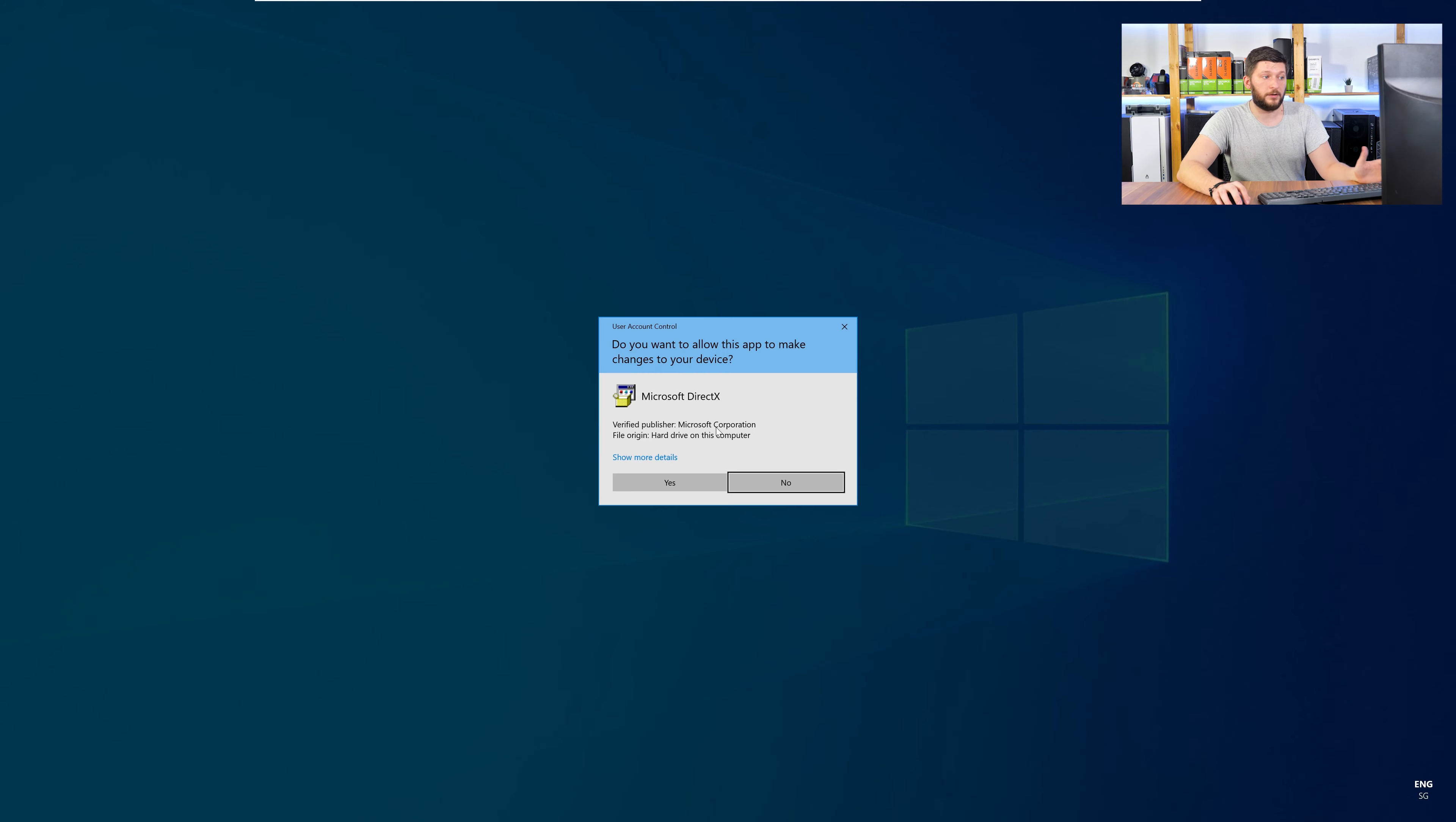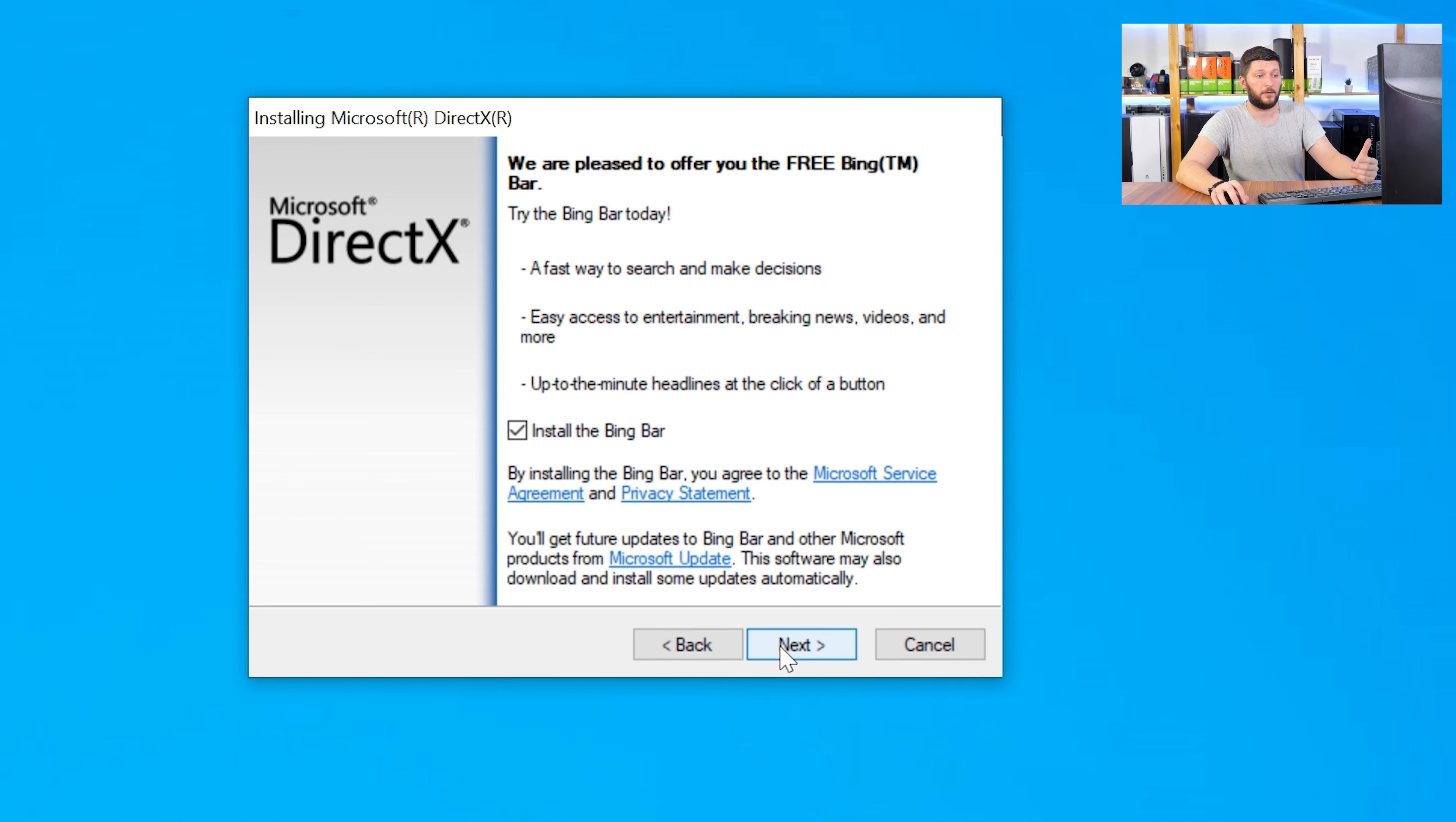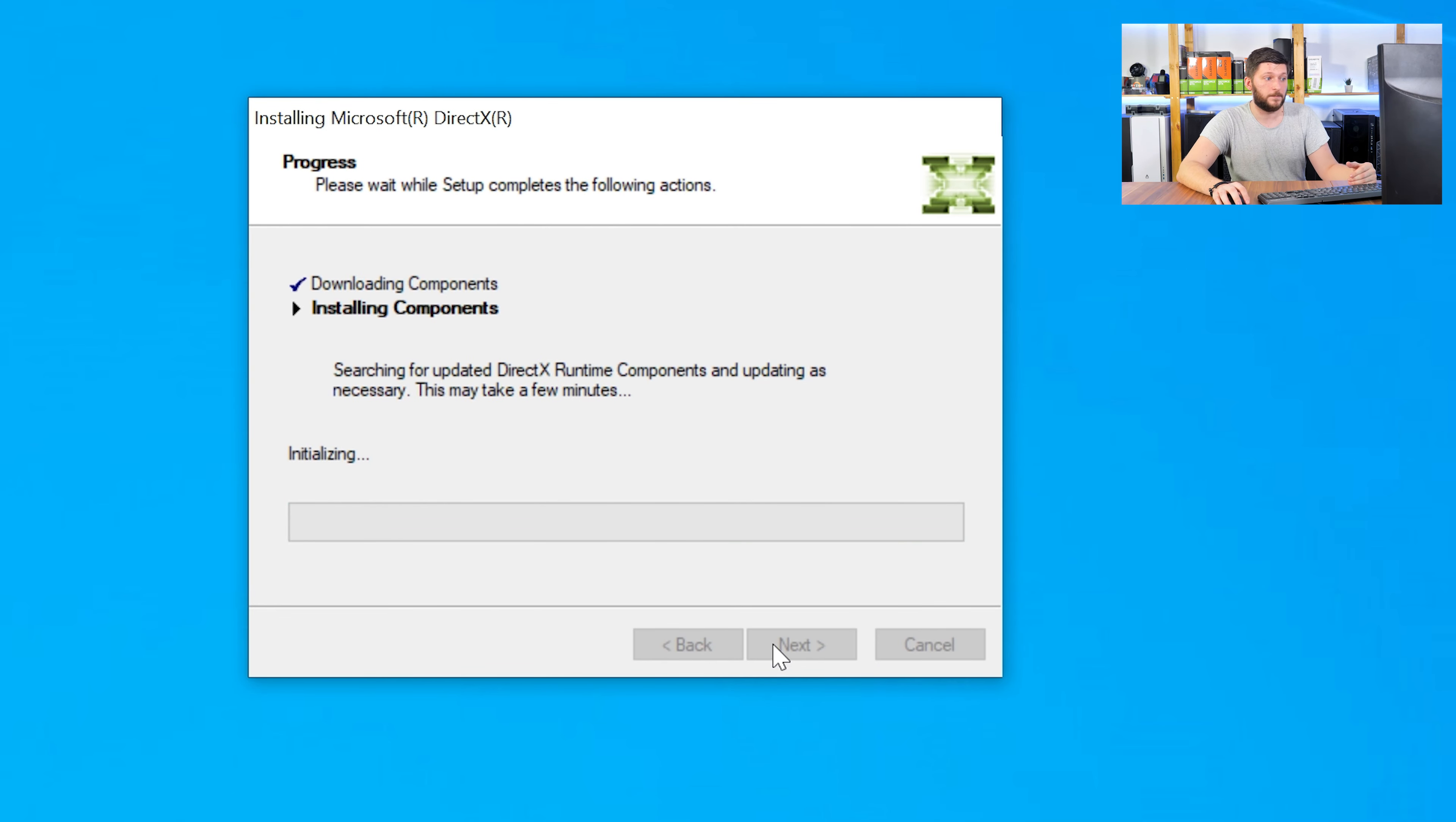Once downloaded, open the installer, check the mark saying I accept, click a couple of times on next, and don't forget to uncheck the mark next to the bing bar, because nobody wants that, and just wait until the installation is finished.